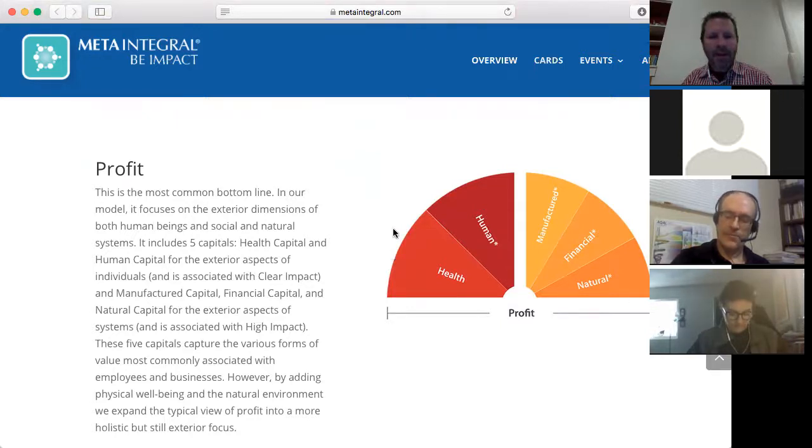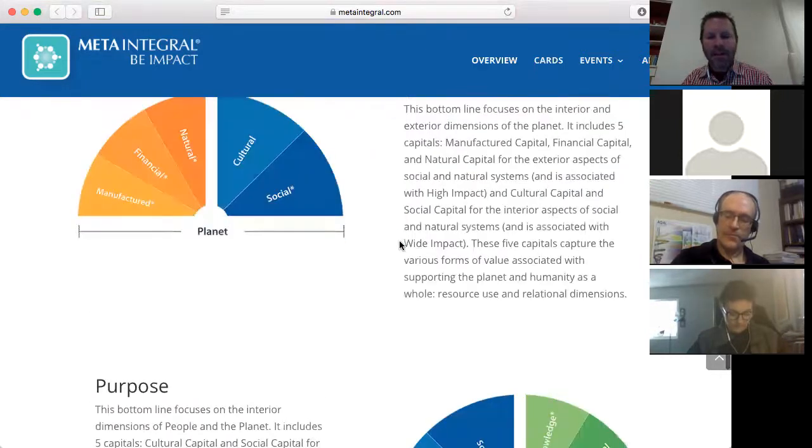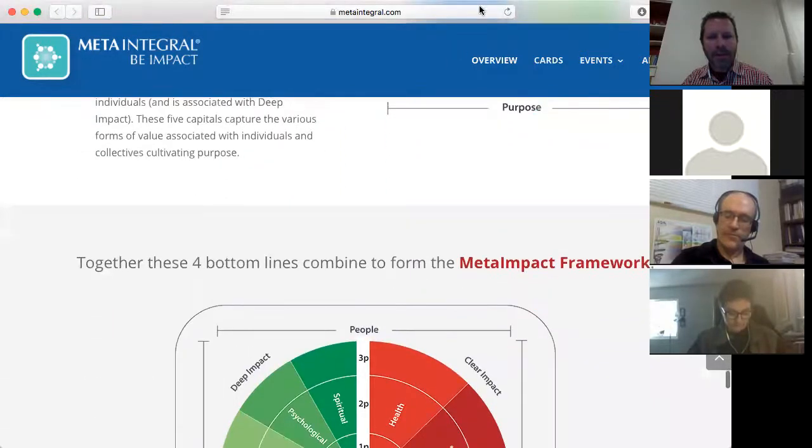Let me pause and move out of the screen share — that's sufficient to give you a visual sense of what we're doing. I see Pierre has joined us, so welcome. Do you want to say hello? Everyone's introduced themselves a little bit.